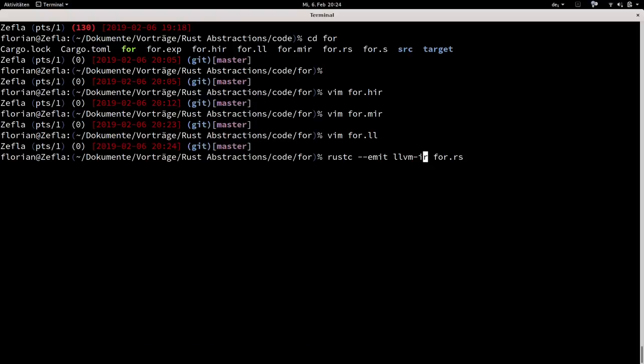I compiled that without release mode. If you're trying to do this for optimization or readability, it makes more sense to compile with optimizations enabled. For rustc, use `-C opt-level=2` or `3`. For cargo, just use `cargo rustc --release` as you would normally for release builds.